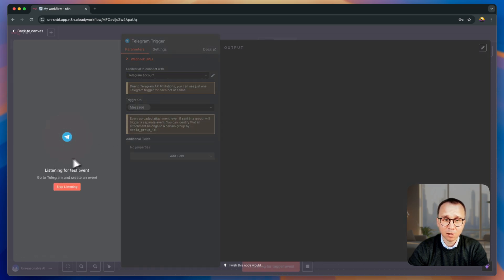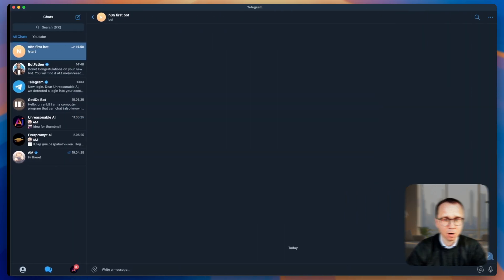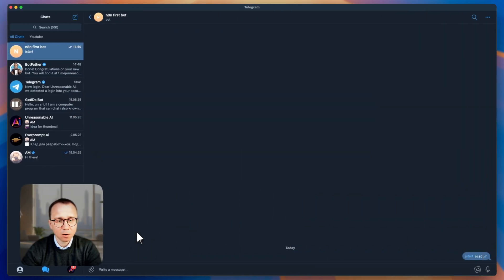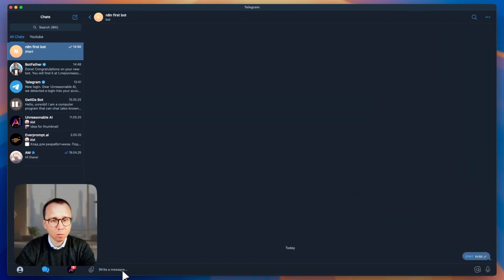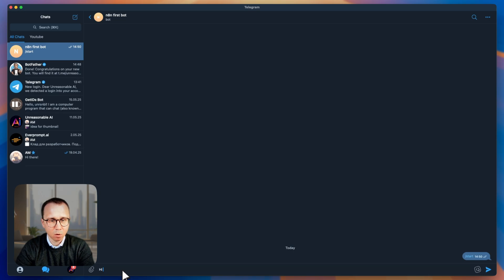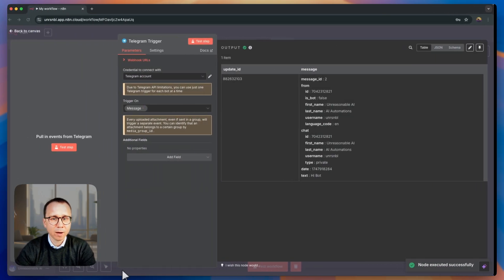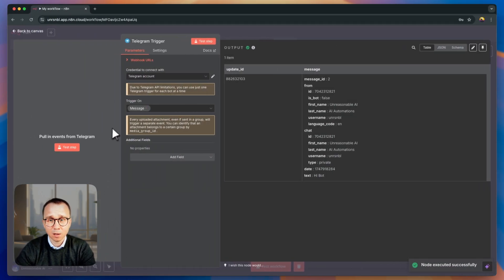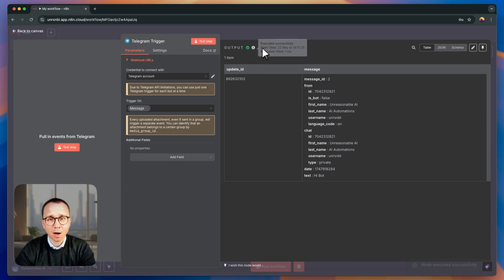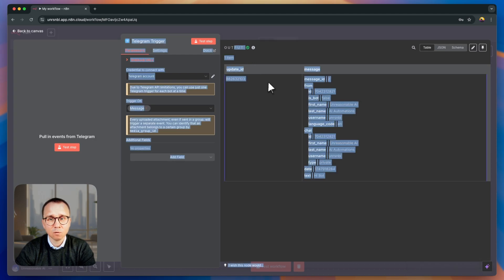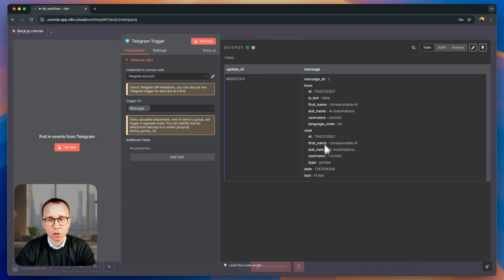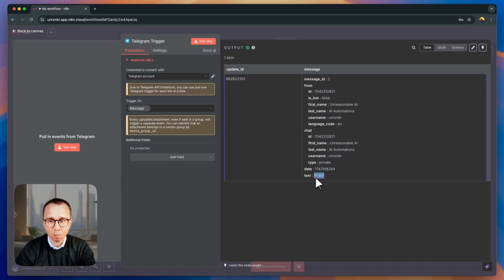Let's test the step. N8N is listening for the events happening in the bot. Let's go back to Telegram. We're in the bot and let's write hi bot. We're going back to N8N and we can see that the output is successful. The message has been received by N8N as well. And this is the message, hi bot. So everything is working.